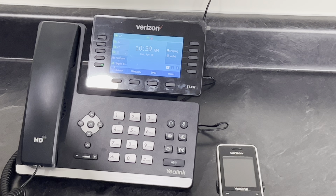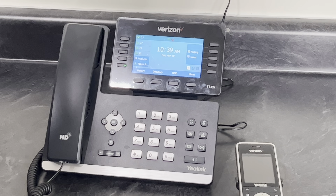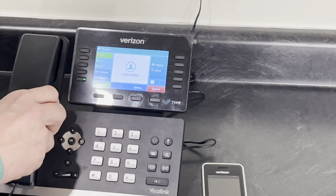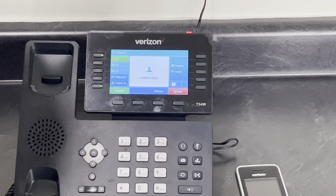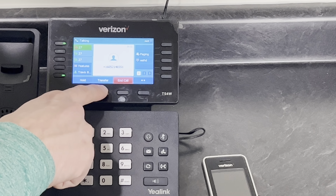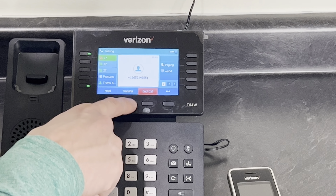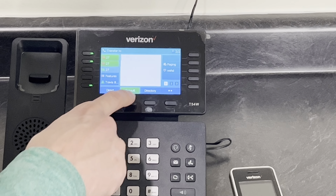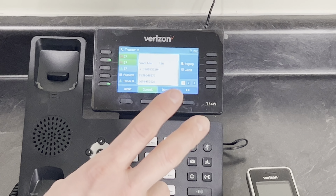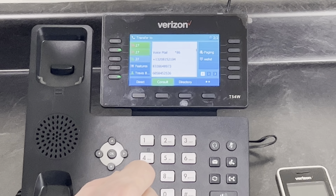If you are going to do a direct transfer while using your OneTalk device, a phone call comes in. Lift the receiver, then the transfer button will populate on the bottom. You'll hit transfer, and at that point you can enter the phone number or extension of who you're going to send it to.